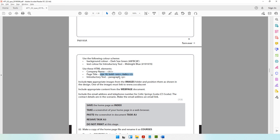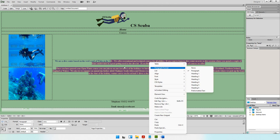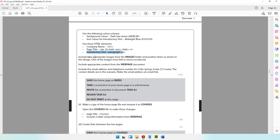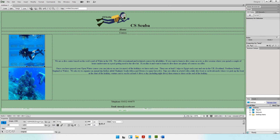The introductory text is already a paragraph format, which can be verified by right-clicking. The question says one of the images must link to www.cscuba.net. Click on that image and at the bottom you'll see the Link field. Type www.cscuba.net in the Link field and press Enter to apply. The hyperlink is now attached to the image, so clicking it will take the user to www.cscuba.net.